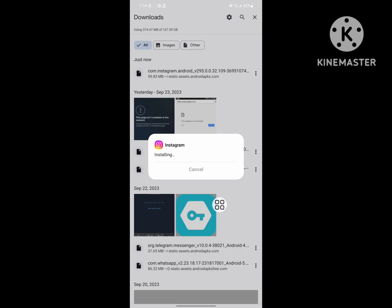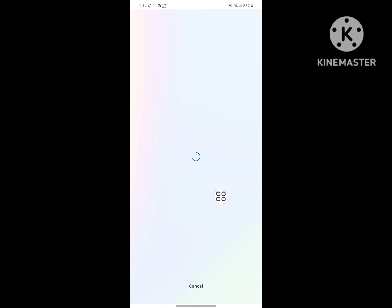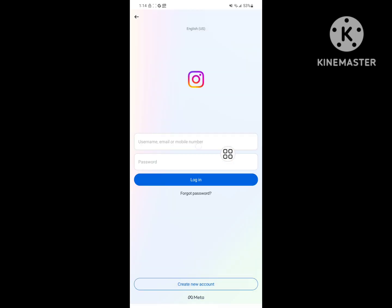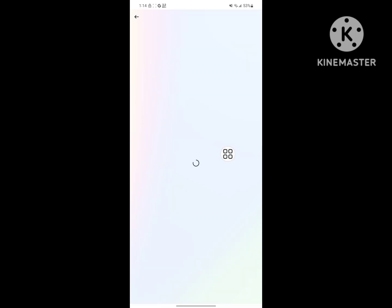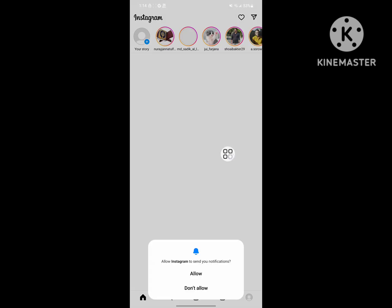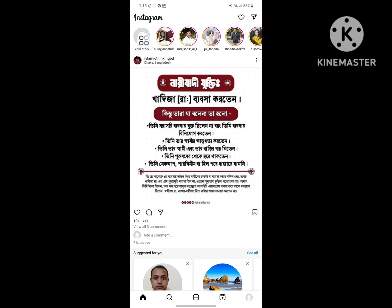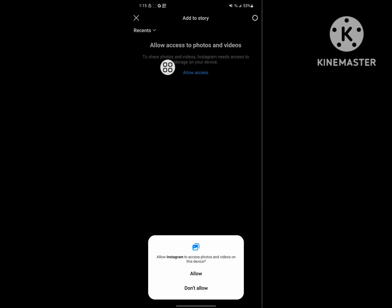Now open the app. Login to your account. Tap Allow, then tap on Story.